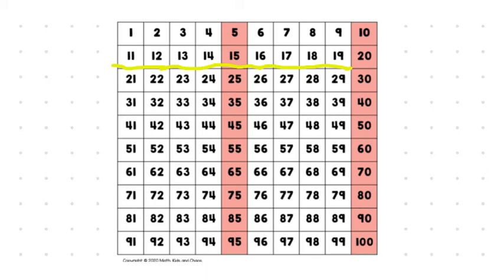So, we want to make sure we understand the difference between the teens, T-E-E-N, teen, like 15, and the D's, ones that end in zero, which are like 50, 60, 70. Okay?